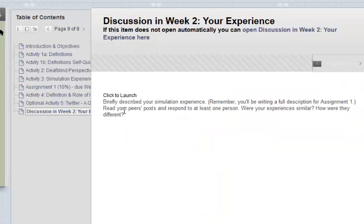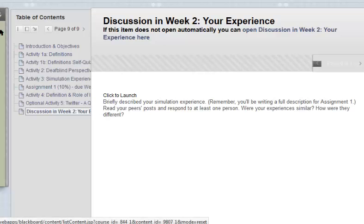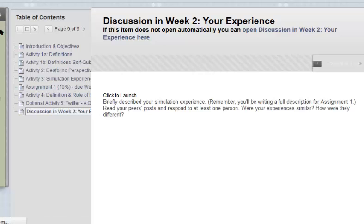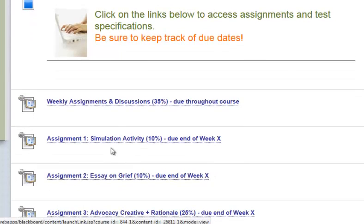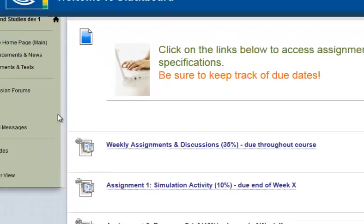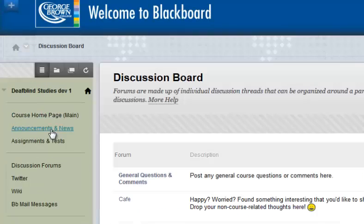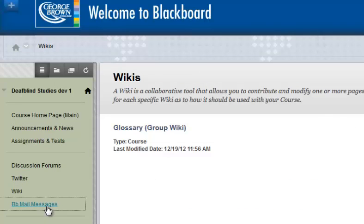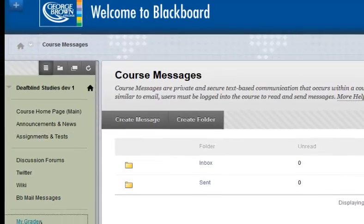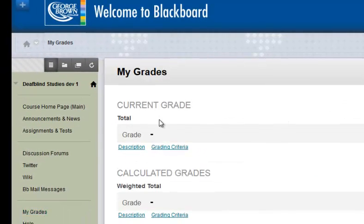Finally, there is a discussion area where students can talk about the week's learning. Back on the course homepage, there's an announcements area, a list of assignments and tests where students can click to get specific instructions, due dates, and submission instructions. There are discussion forums, social networking tools, a wiki for collaboration, and internal mail. Finally, a My Grades page where students can check their grades and any feedback from their professor. And that's the course in a nutshell.